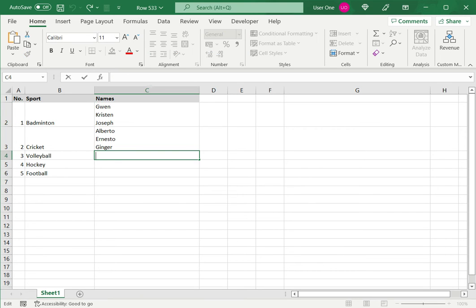Select the cell and press F2 to edit the cell, or you can place the cursor in the formula bar and type the first name.